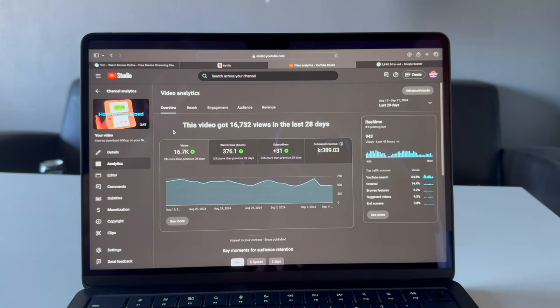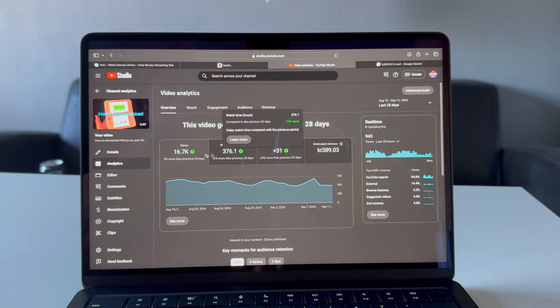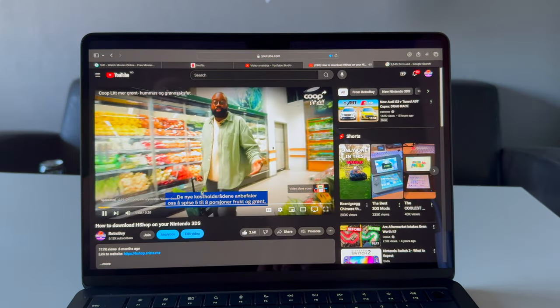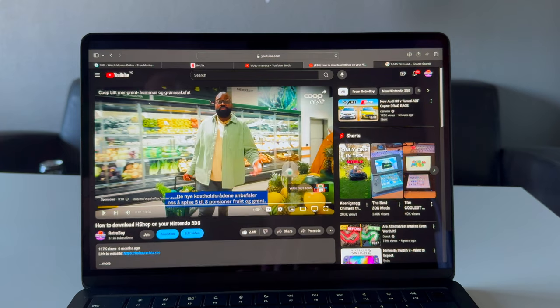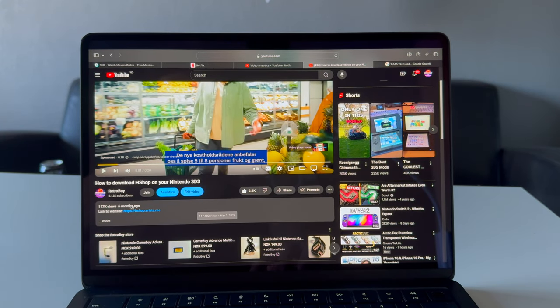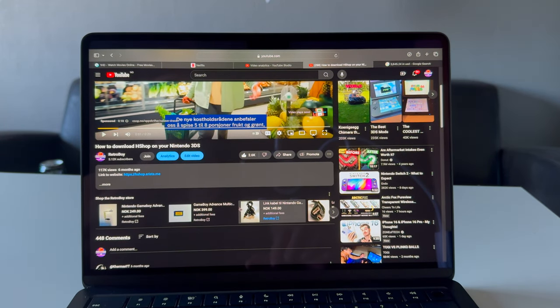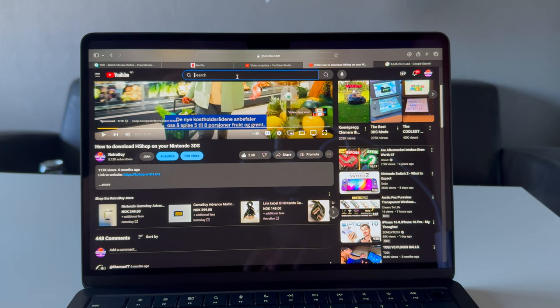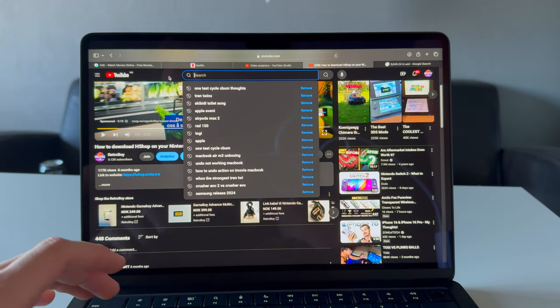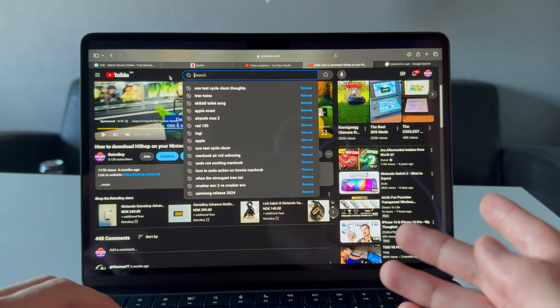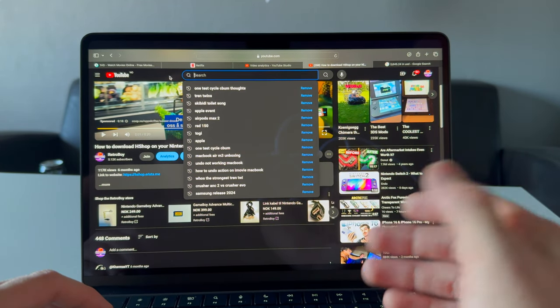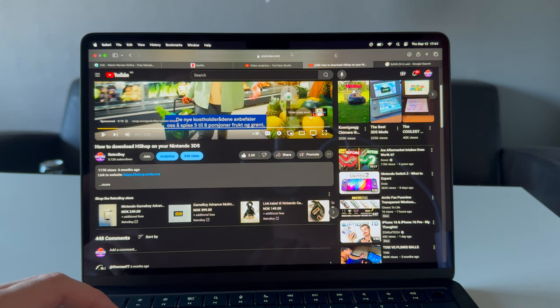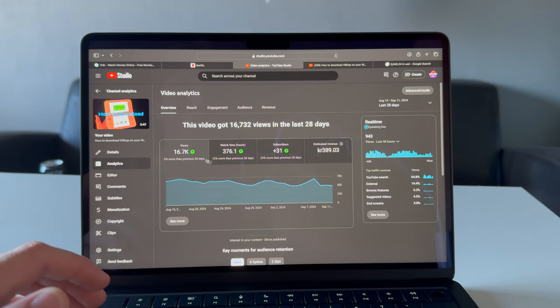This video has been up for a pretty long time - six months old and it still generates money because people search for it, like 'how to download A-Chop.' That's how I earn most of my money - it's not from new YouTube videos, it's from old YouTube videos that people search up. That's 117,000 views total.